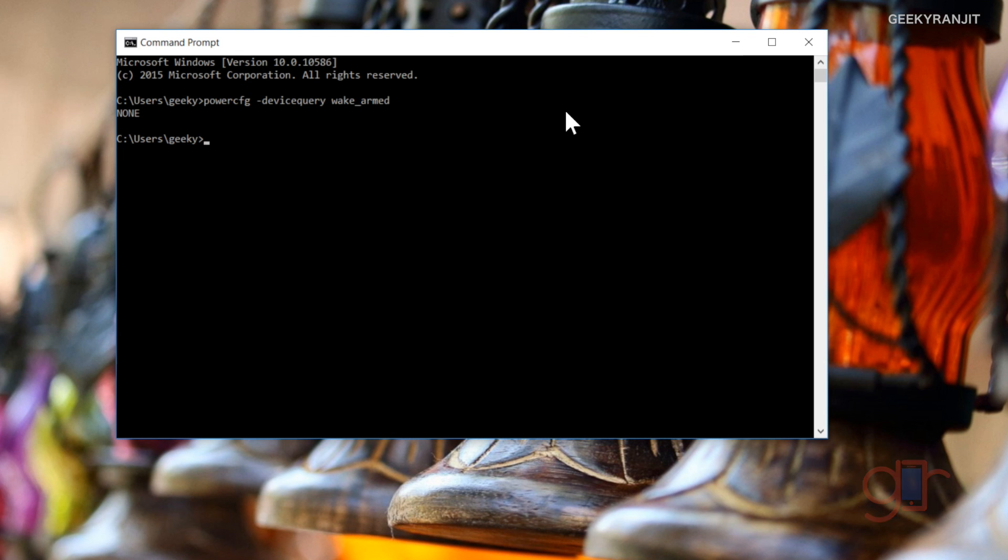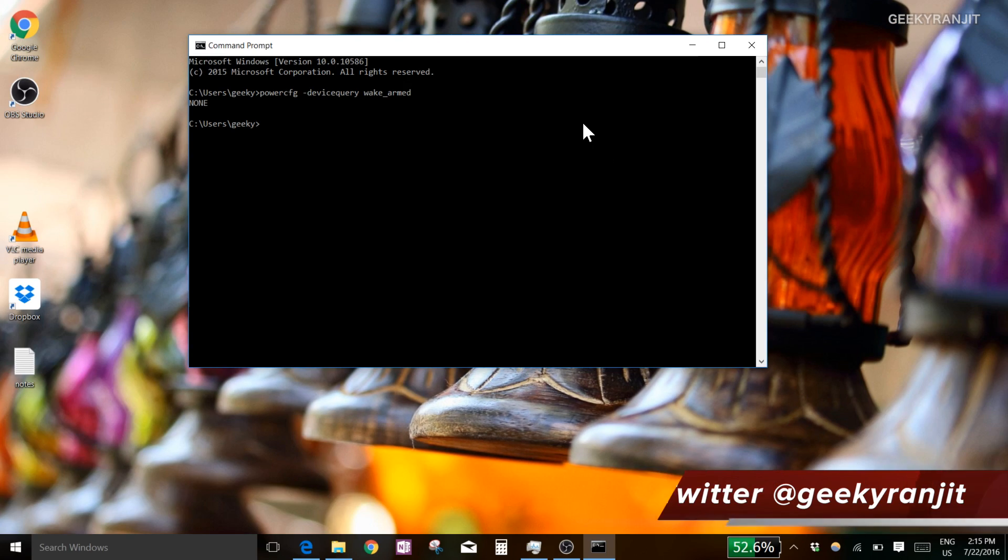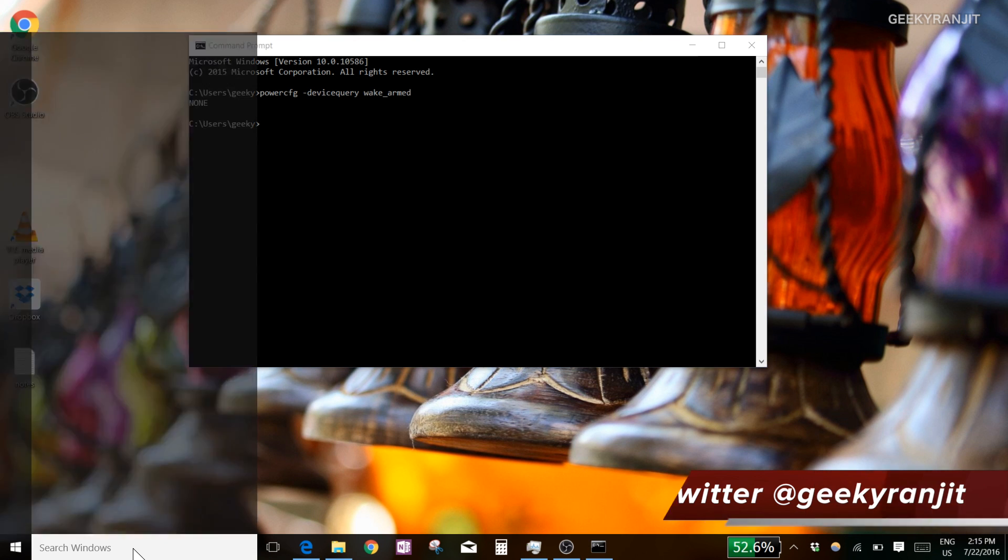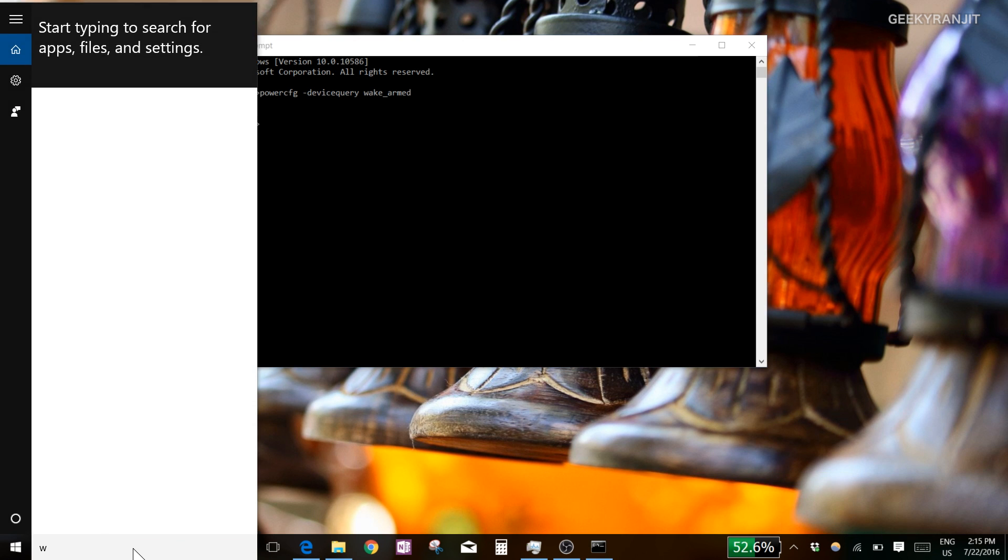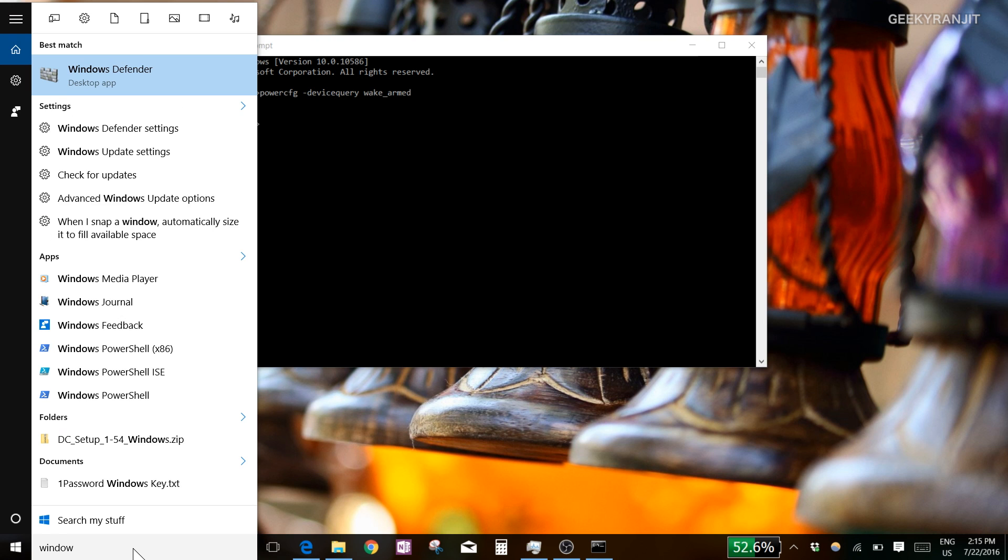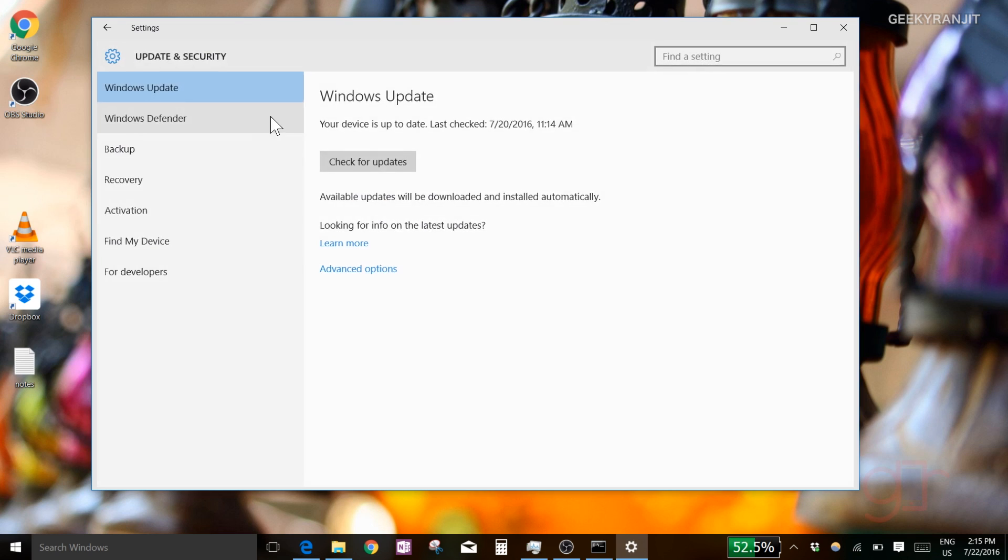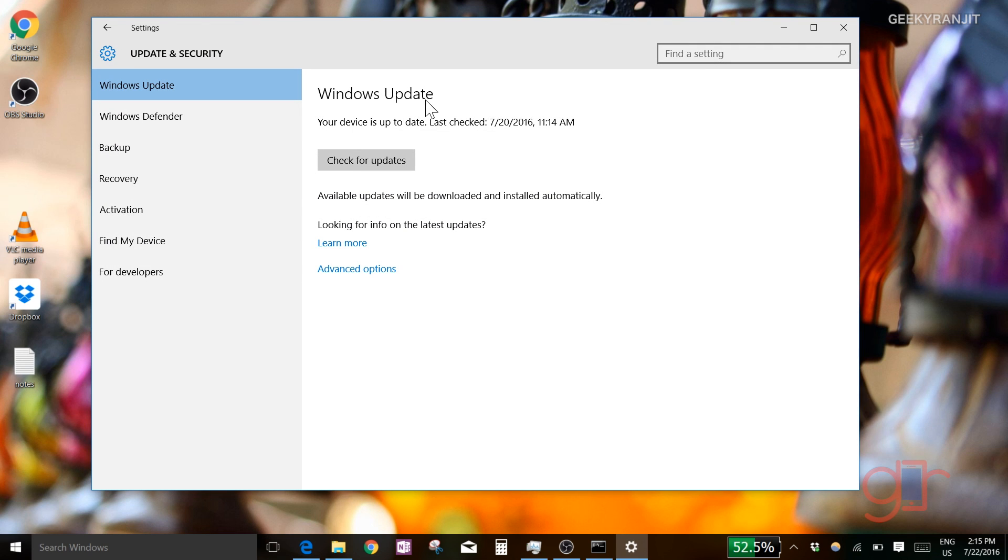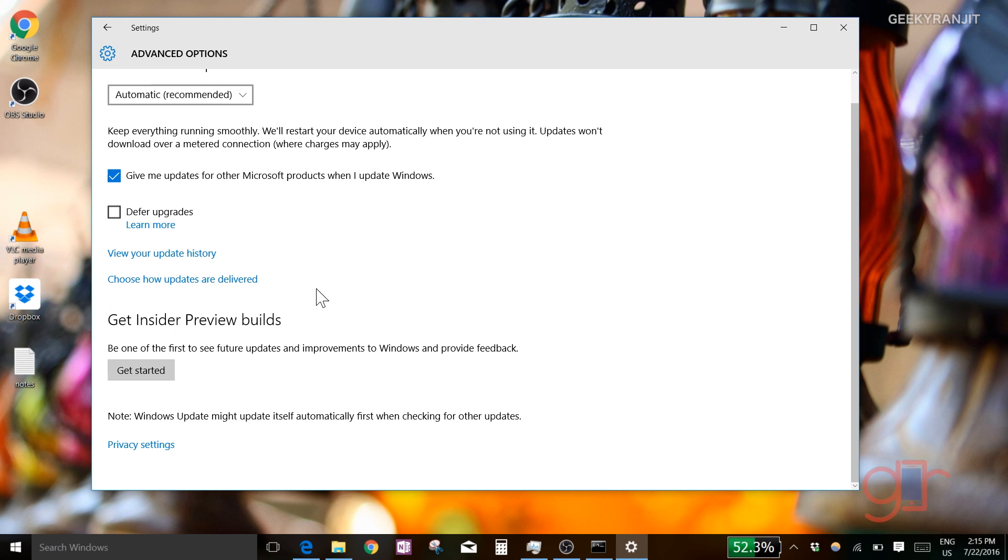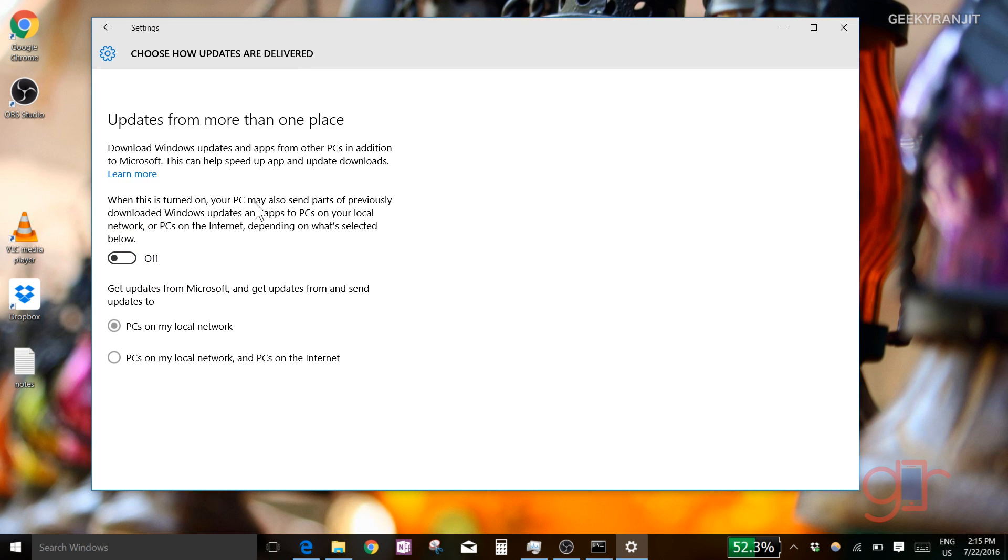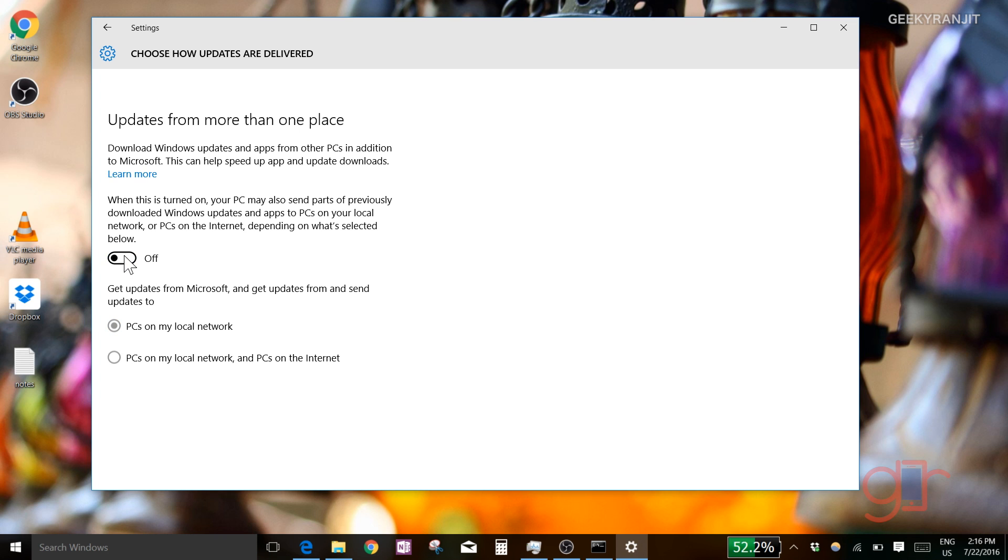Another thing you can do is go to Windows Update. Just type 'update' and go to Windows Update settings. If you go to advanced options, you'll see 'choose how updates are delivered'. Click this - by default this will be switched on. Switch this off. This also can help with battery life.